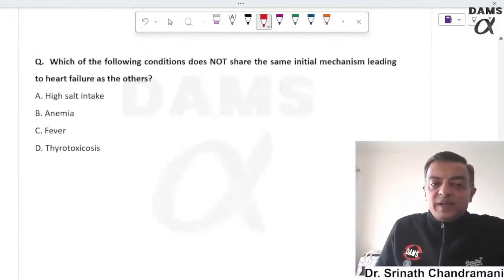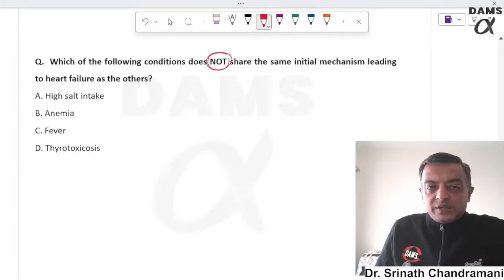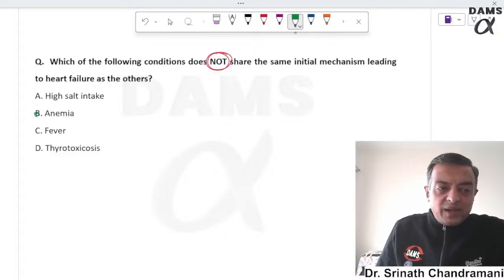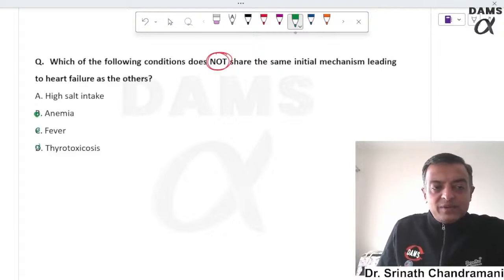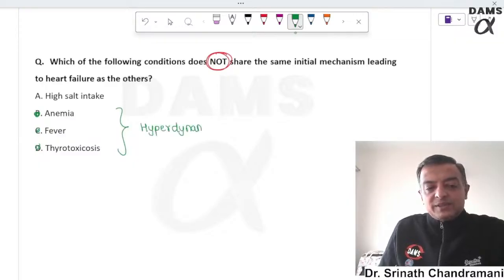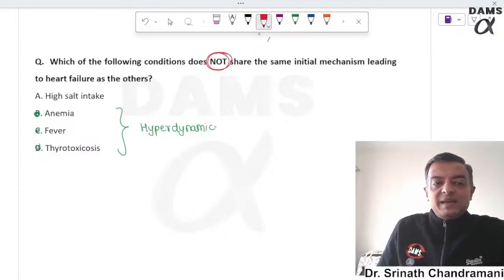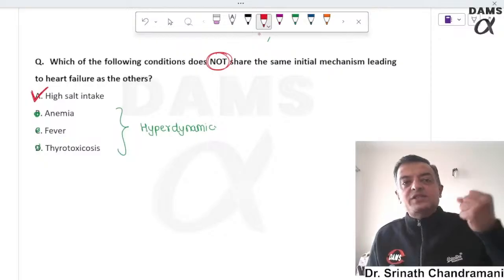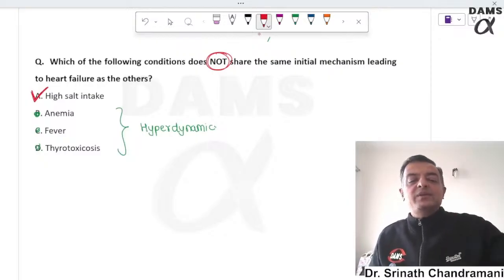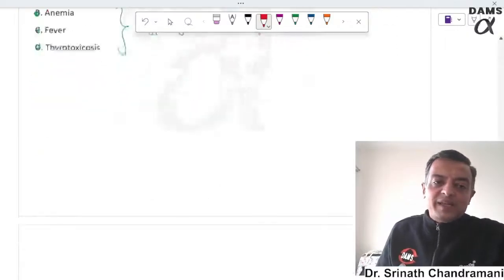Which condition does not share the initial mechanism leading to heart failure? Anemia, fever, and thyrotoxicosis are all hyperdynamic states leading to heart failure. High salt intake, however, causes increased water absorption into the vascular compartment leading to heart failure — a unique and different mechanism.